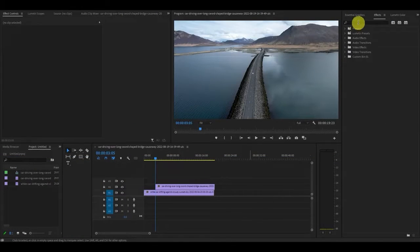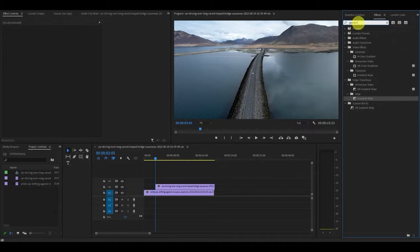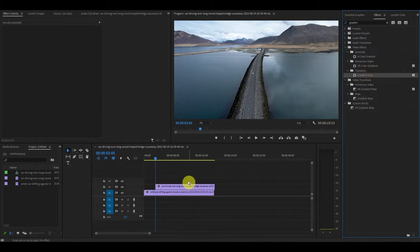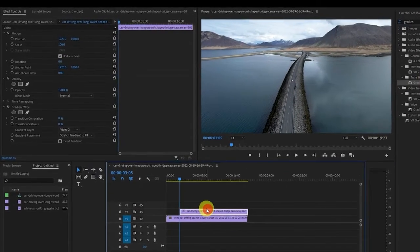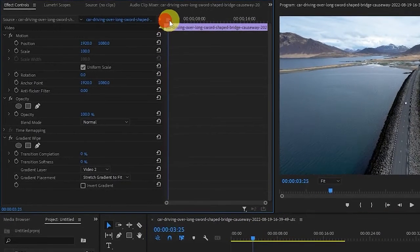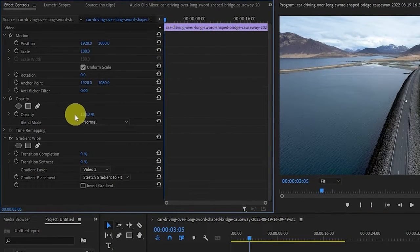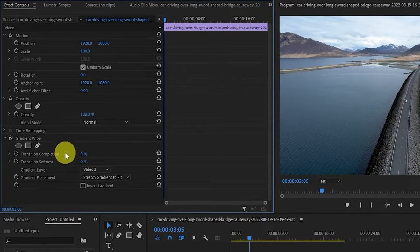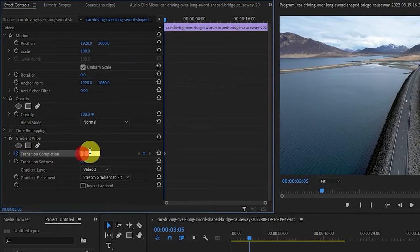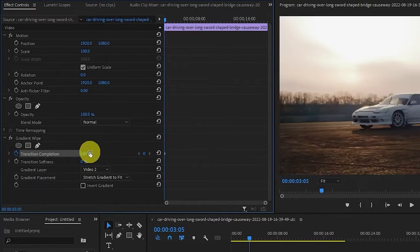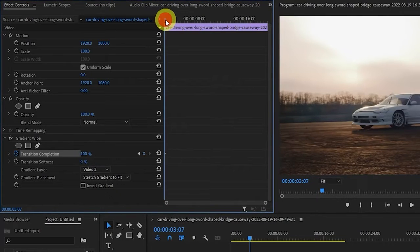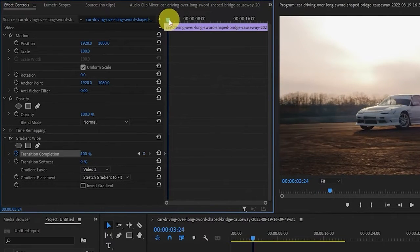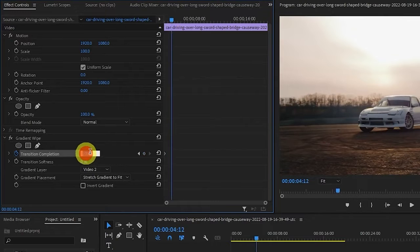Now go to effects and type in gradient wipe and drag it on top of the clip you just moved. Now make sure you're at the start of the clip on the preview window and go over to effects controls and under gradient wipe click the stopwatch icon under transition completion and change it to 100%. Now move your timeline ahead about one to two seconds and change the transition completion back to zero percent.